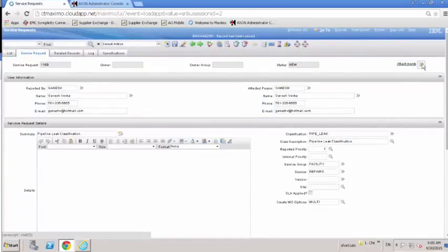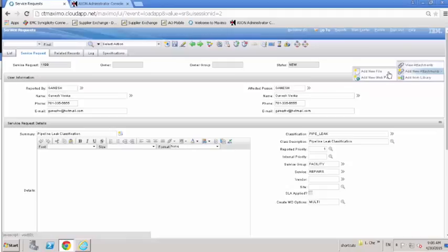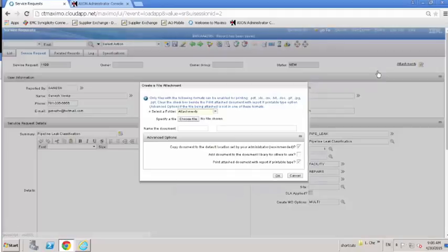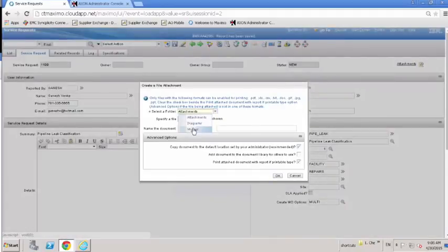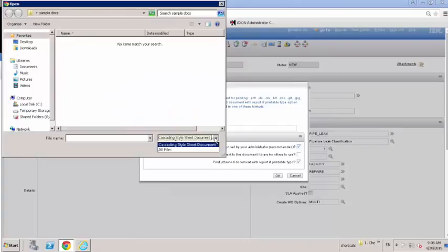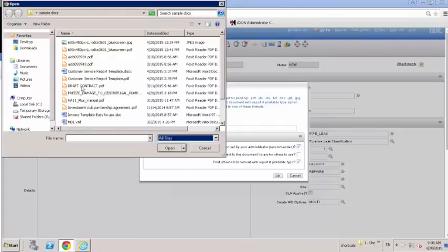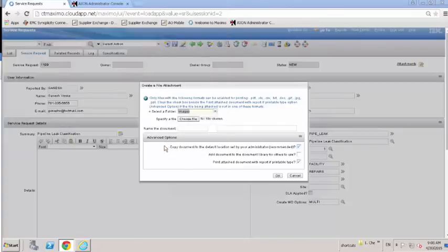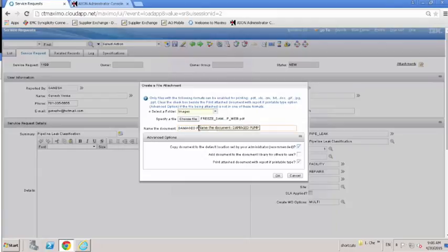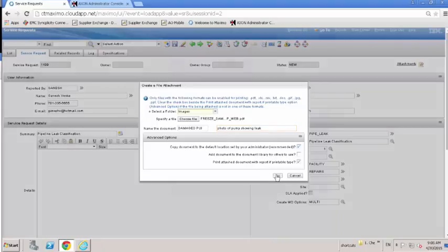John Doe uploads the pump photo taken and provides a name and description. Attachments in Maximo are stored as physical documents on the Maximo server and are linked with several Maximo entities. John Doe can continue his work and AxonMD will handle the file import in the background.